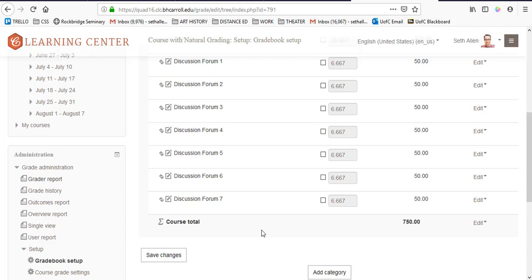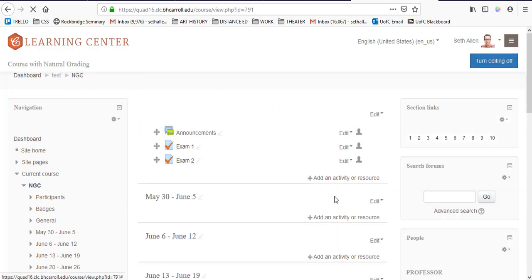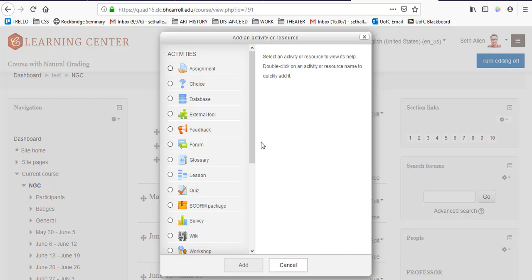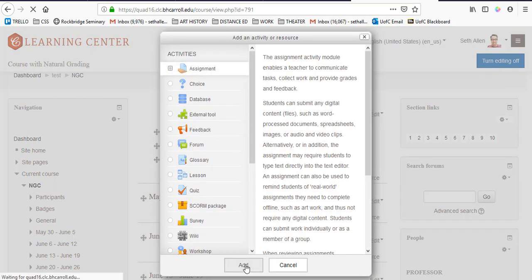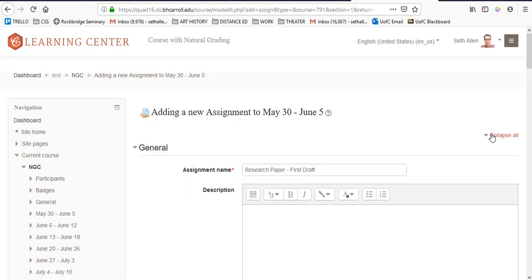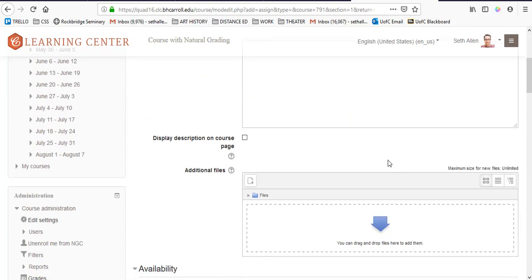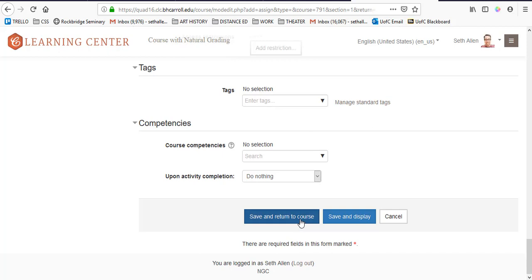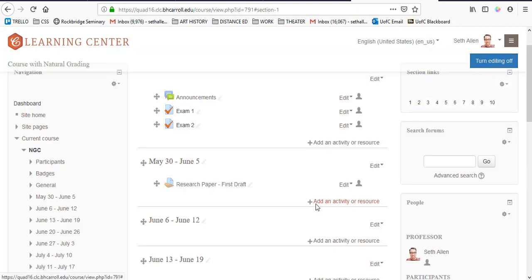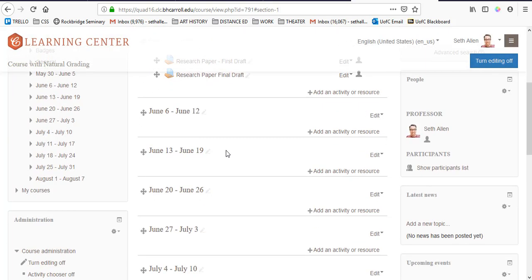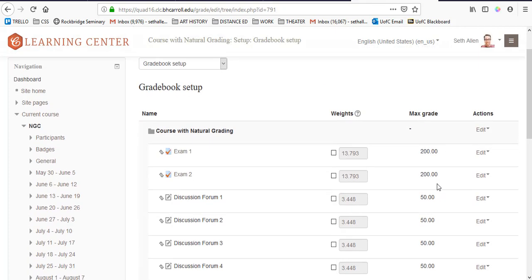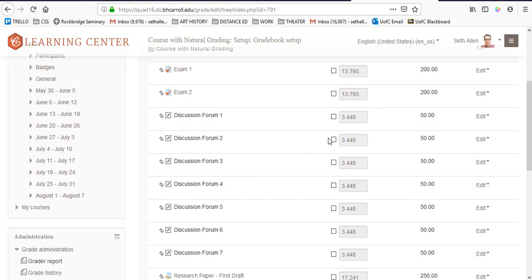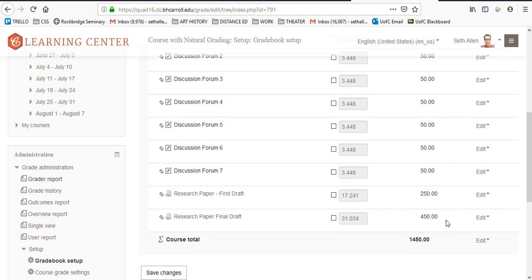The next step is to add the first and final draft of the research paper. Since these are activity based grade items, I'm going to again go back to the course homepage and I'm going to click add an activity or resource and I'm going to select assignment and click add. I'm going to call this research paper first draft and then click on expand all in the top right hand corner. Make sure that the maximum grade is set to 250 points and then click on save and return to course. I'm going to do the same thing for the final draft of the research paper but instead make sure that the max grade is set to 450 points. Now that I have the grade categories set up as I want them to, I'm going to go to gradebook setup and I can verify here that all of the items have been entered and I've selected the appropriate maximum grade and you'll see that the course total is listed at the bottom.